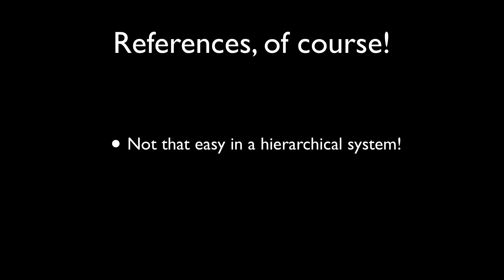Somewhere you need to store in a property or iVar a reference to object A so object B can access it, or vice versa. And there are many ways to do that. And the problem is, it's not that easy in a system that uses a hierarchy like in Cocos 2D, the node graph.